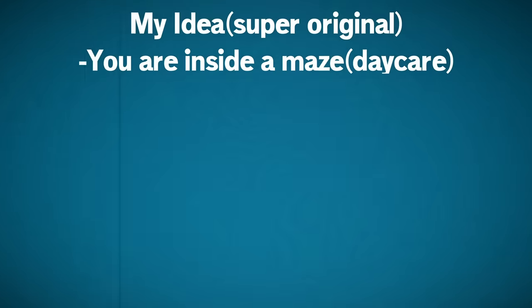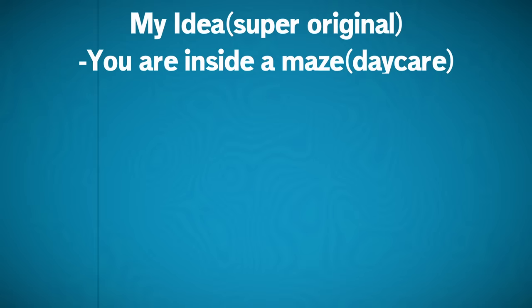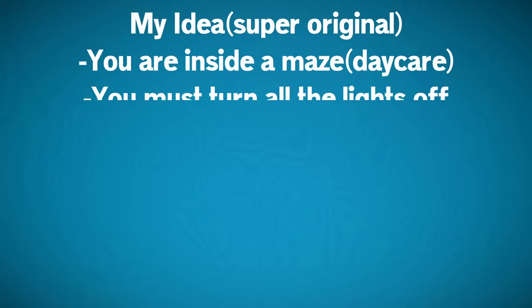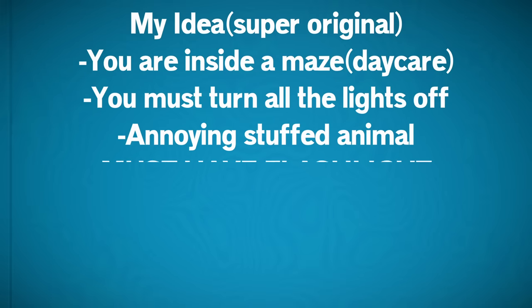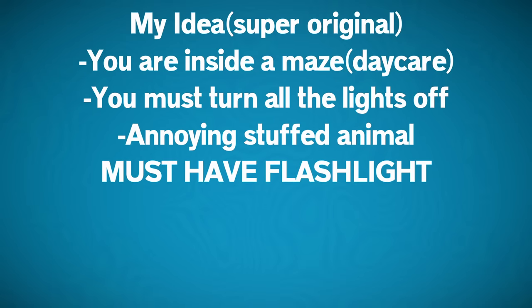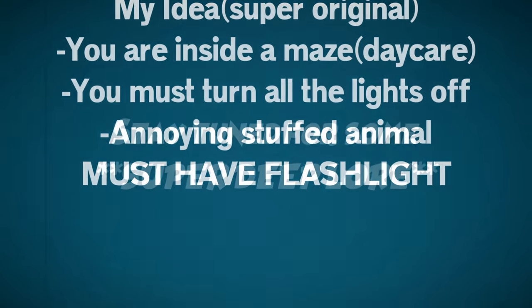You are in a maze in a children's play area trying to turn off all the lights while being pursued by a monster. And don't forget, the player has to be holding a flashlight. I'll tell you the amazing backstory for the game later.